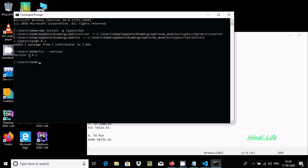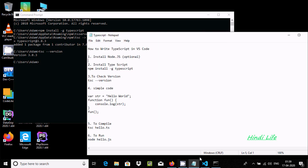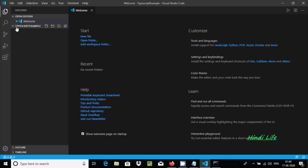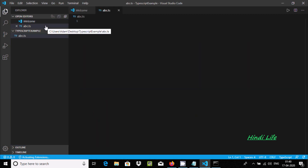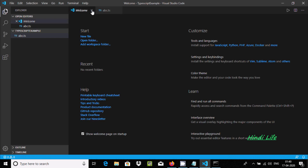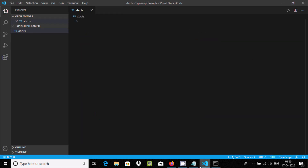Now we need to create one simple file. Click on 'New File' in the folder. Let's give it the name 'abc', and for TypeScript we need to give the extension '.ts'. Press Enter. You can see the file is created with the name 'abc.ts'.